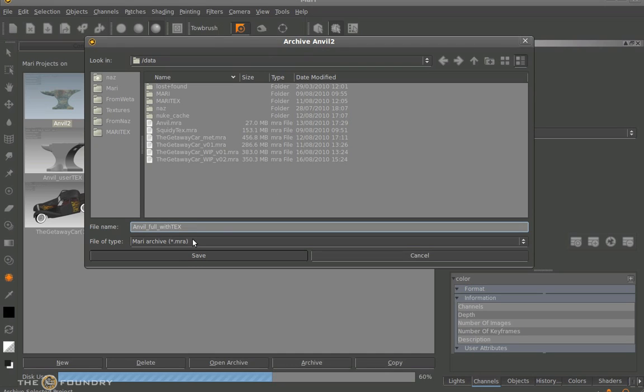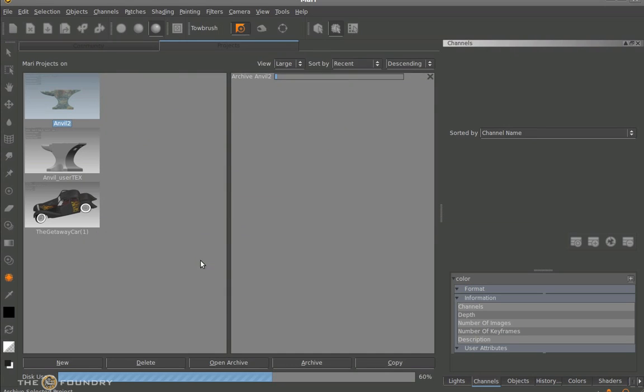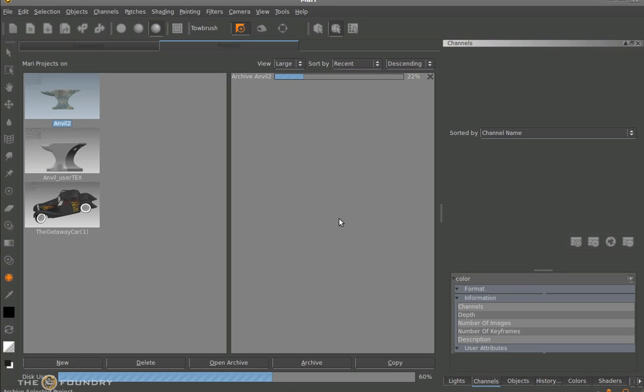And once we've done this we can actually archive our tool away and archive our whole model away. And once we've done this it will take all the paths of all the textures we've used, everything from the image manager, the brushes, the lighting set we have will actually save this away. This is a way of passing models between artists. So instead of saving them individually in here we archive the tool out.